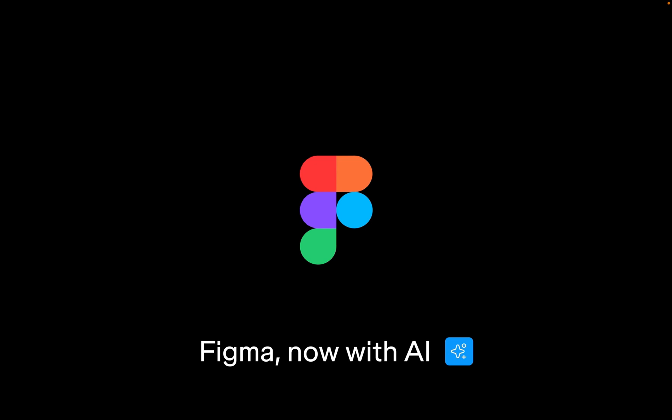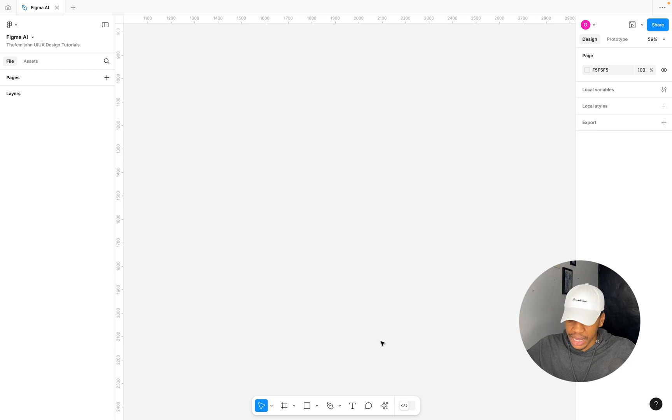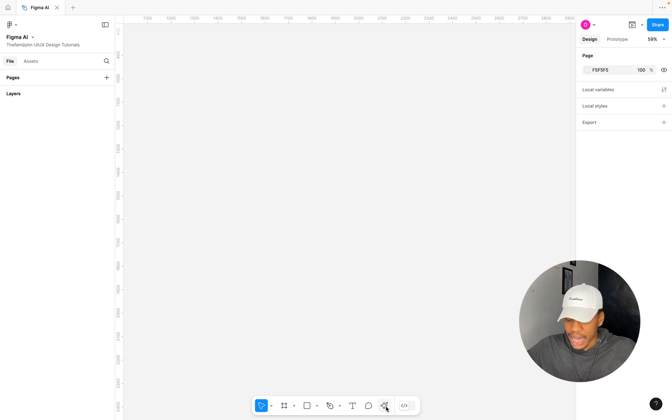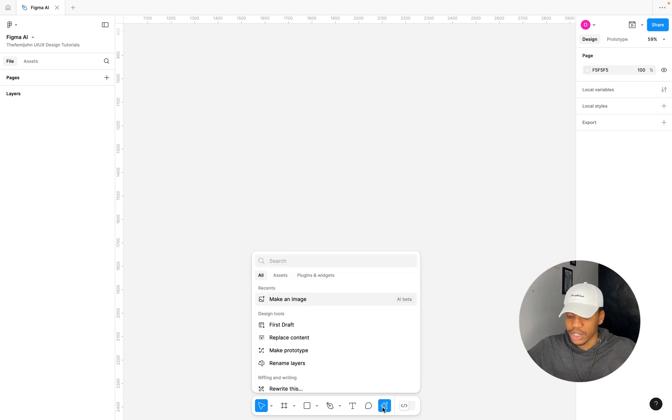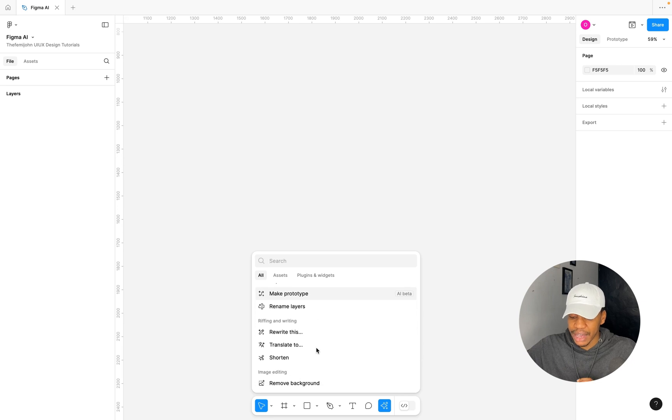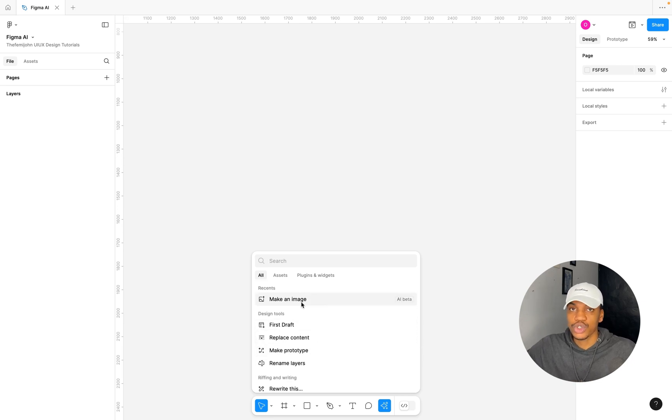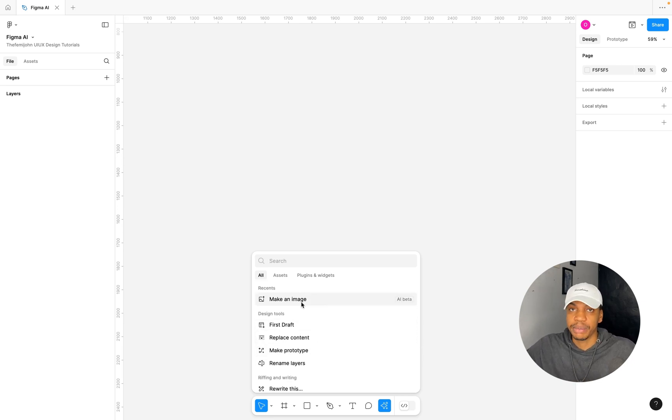To get started, I've opened up a new design file and I'm going to select this action button on the bottom navigation here. You can see all of the AI features that were released. We're going to go through all of them one after the other.